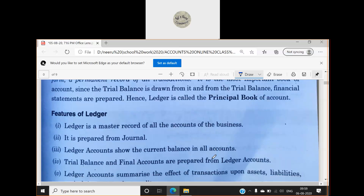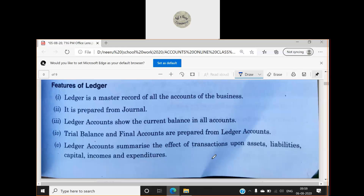Features of the ledger: The ledger is a master record of all the accounts of the business — the place where we keep all our main records. It is prepared from the journal. Ledger accounts show the current balance in all accounts — for example, what is the balance of cash, furniture, or how much I need to pay to the supplier and how much I need to take from the debtors. All this can be seen from the ledger accounts.